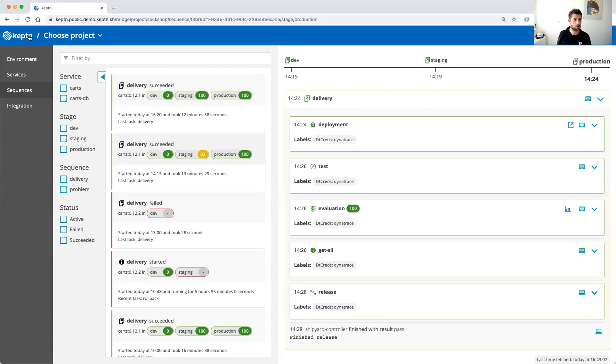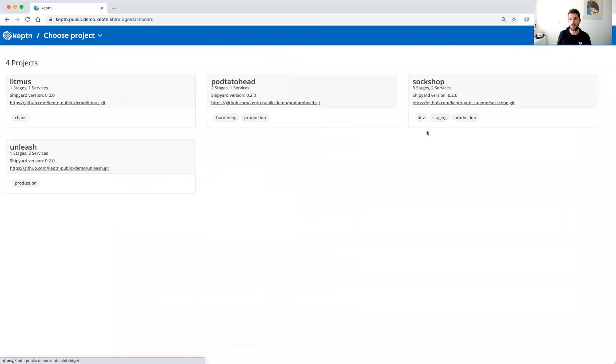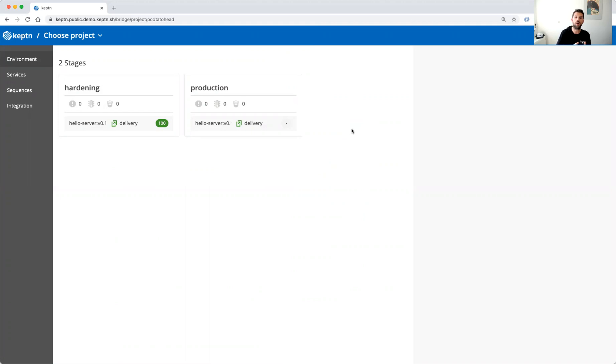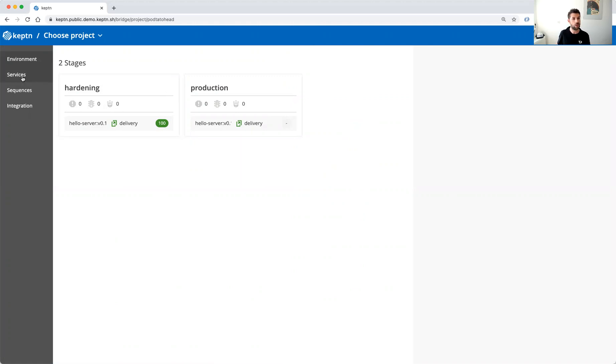Another project we have is our potato identification. So in this we do have again a multi-stage delivery pipeline, this time two different stages, a hardening and a production stage, and again a quality gate between the stages. Again we can have a look here at the delivery sequence.